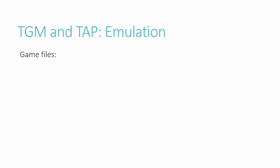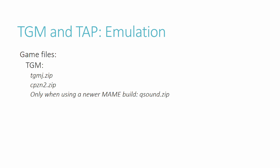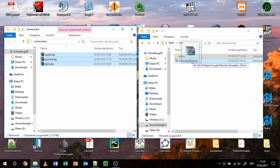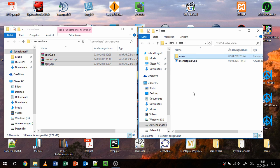Now you need to download the actual game files. I won't provide links, but you should search for tgmj.zip and tpzn2.zip. In case you decide to use a newer MAME build for whatever reason, also download qsound.zip. As soon as you have found them somewhere, put the zip files into the roms folder without extracting them.